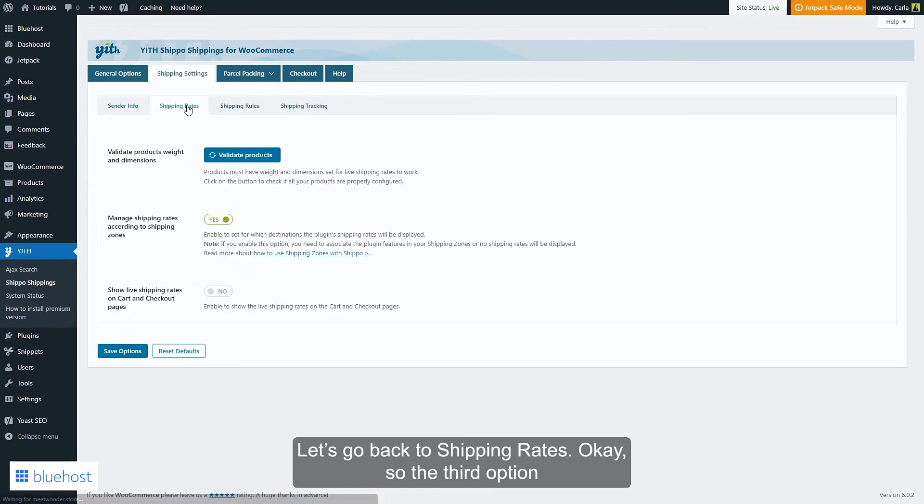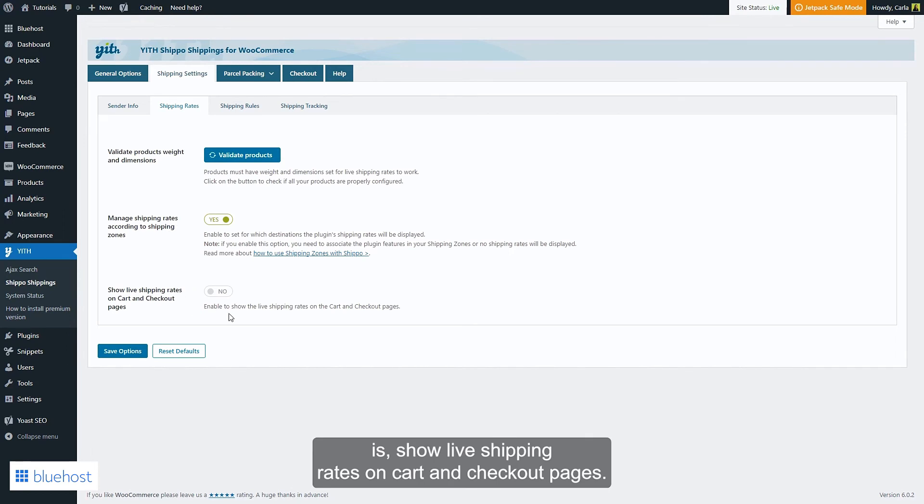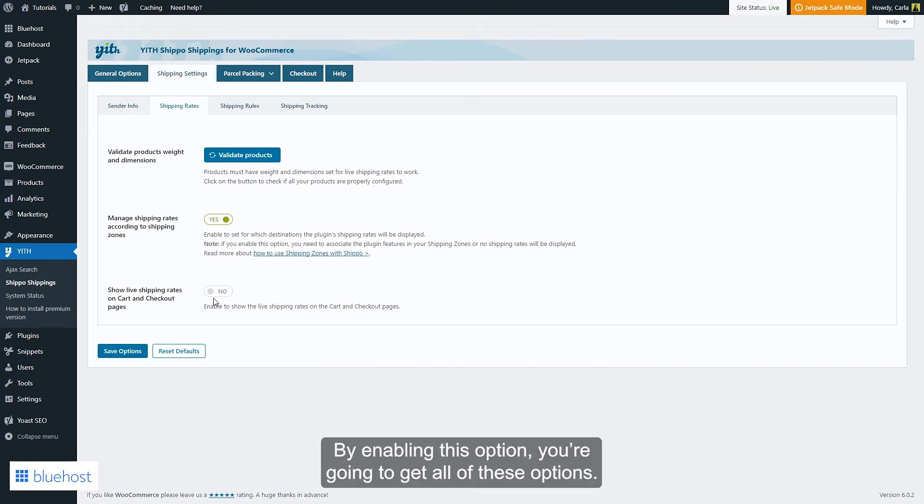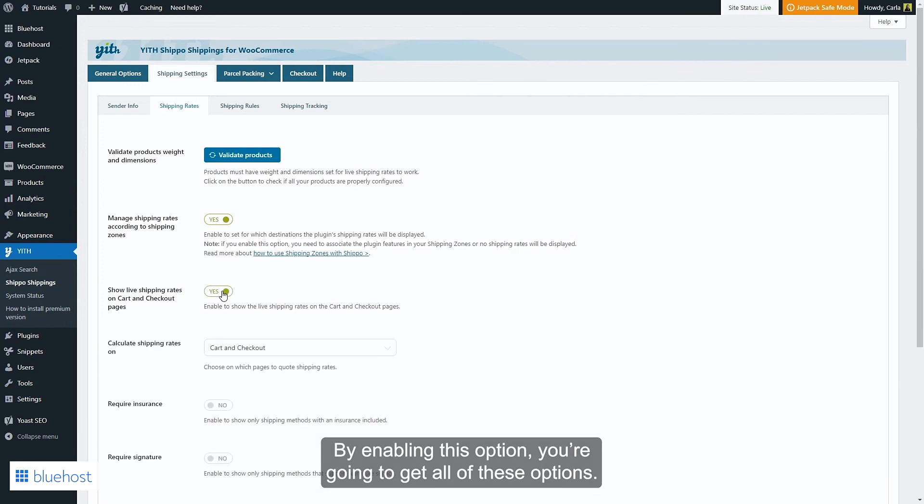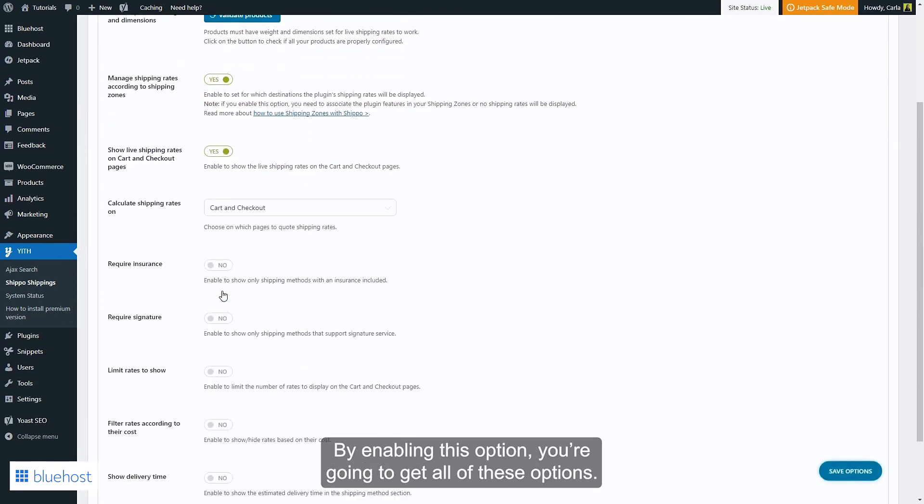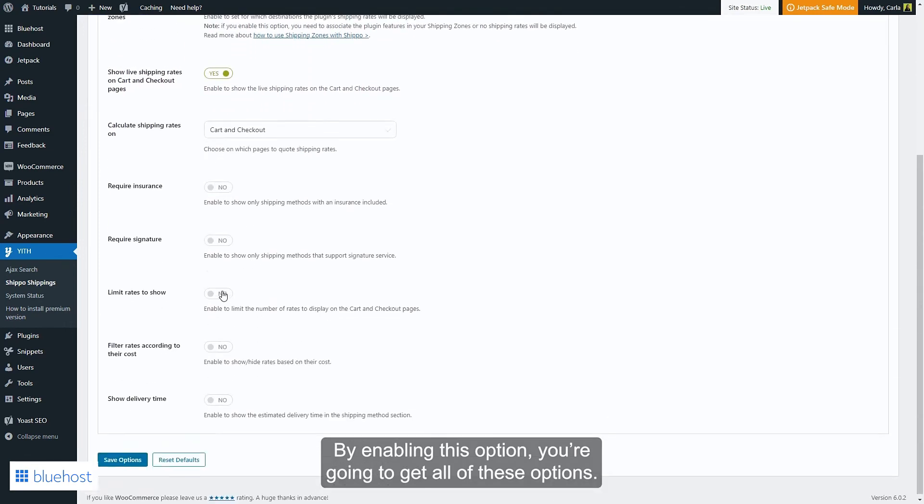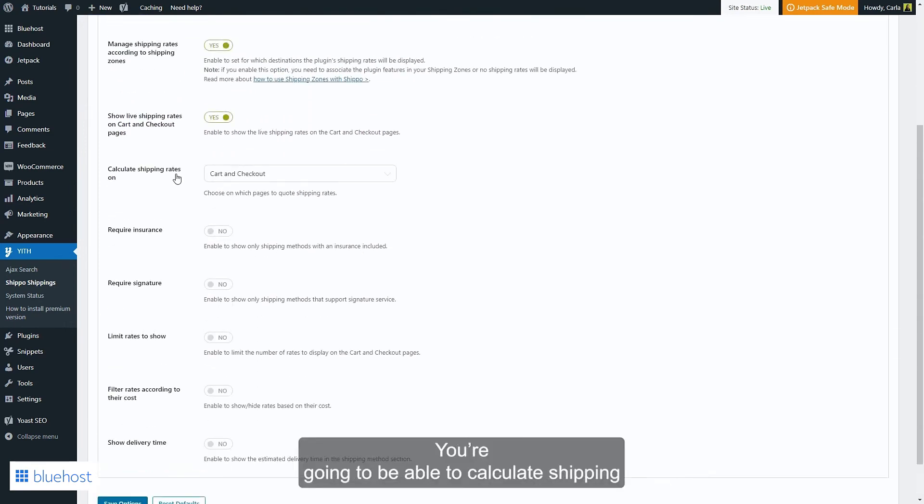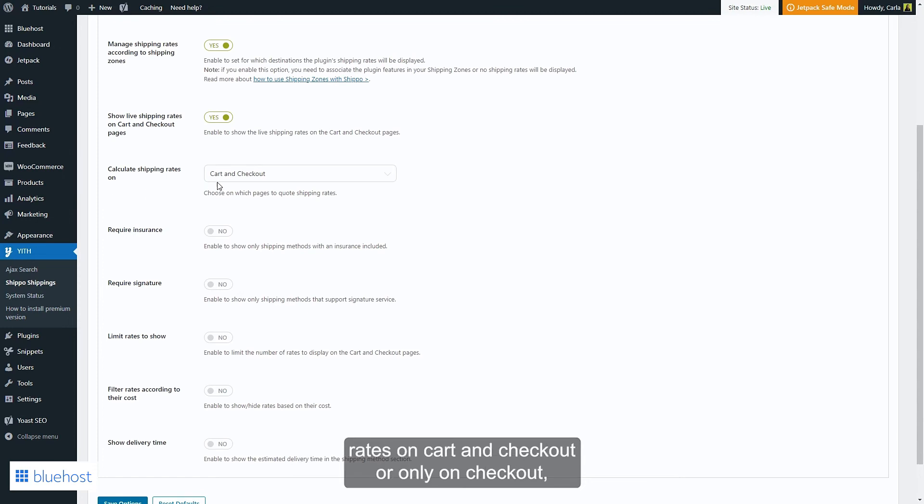Okay, so the third option is show live shipping rates on cart and checkout pages. By enabling this option, you're going to get all of these options. You're going to be able to choose to calculate shipping rates on cart and checkout, or only on checkout. You'll be able to request insurance...